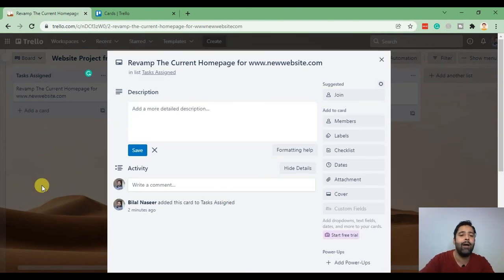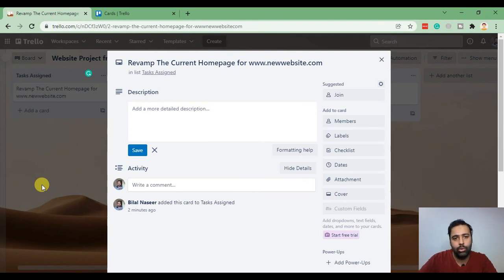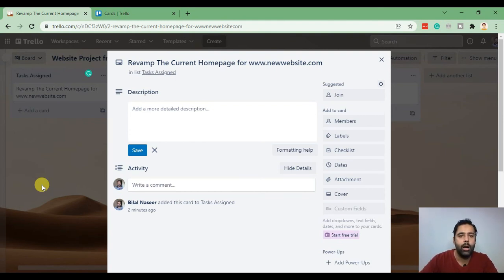Also if you have a mobile app you will get a notification on your mobile app that Saad commented on this card and he needs notification.